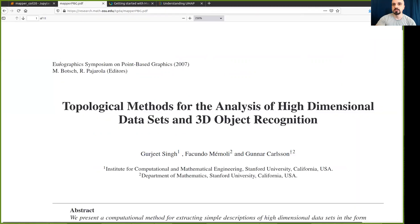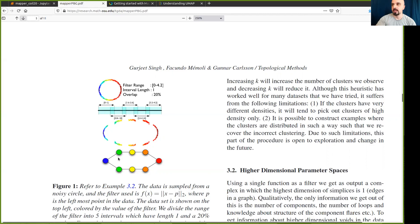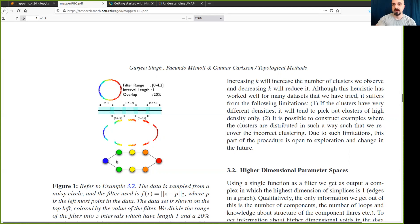The Mapper algorithm was introduced in this paper from 2007 by Singh, Memoli, and Carlson, and it can be summarized in this figure that shows a dataset being analyzed using the Mapper algorithm that produces what's called a Mapper graph to capture the structure of the data. As we can see here, the dataset in this example is sampled from a circle, and the graph captures the loop representing the circle.